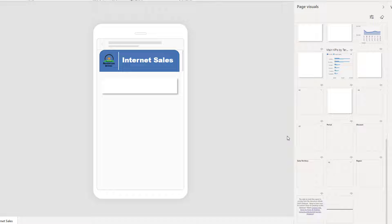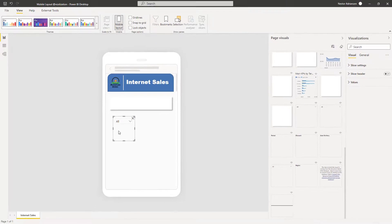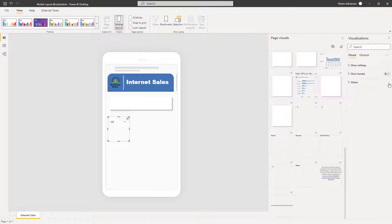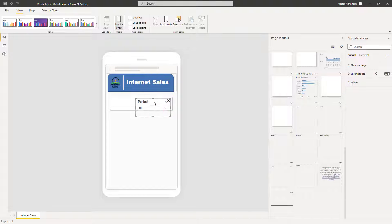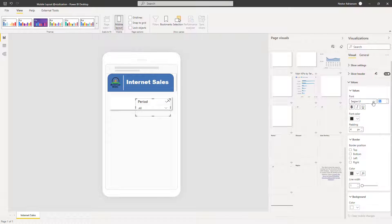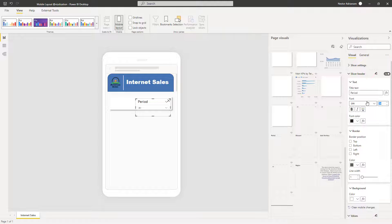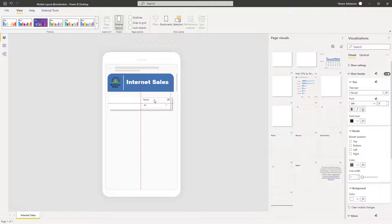Every single visual is listed here, so you just need to drag and drop. Let's look for sales territory — it should be right here. Once you select this visual, you automatically get formatting features. Let's select the header — this is actually 'Period'. We want to have that. You can keep editing here. For values, let's set font size to 8, and for the header as well, font size 8, so we have enough space to add another slicer.